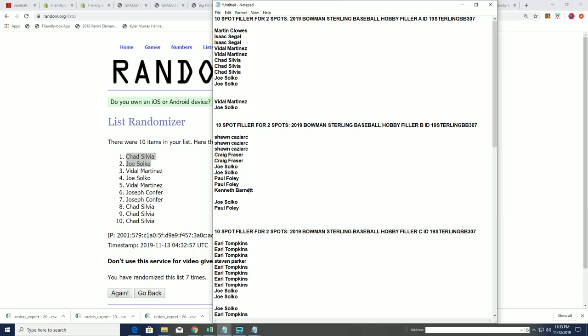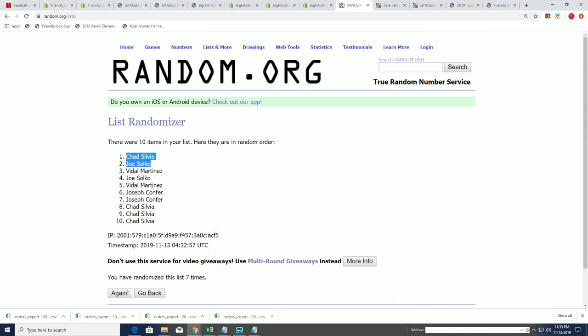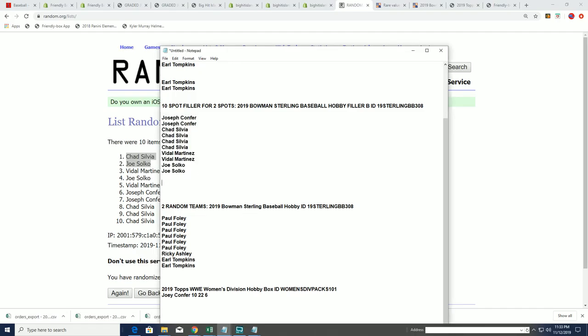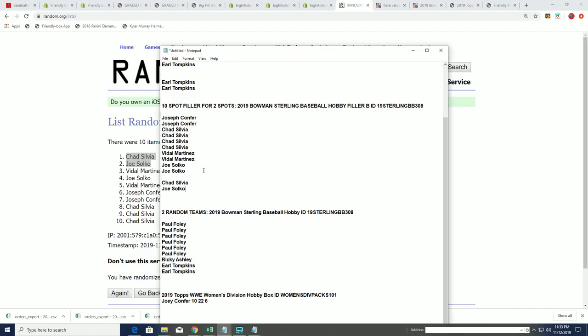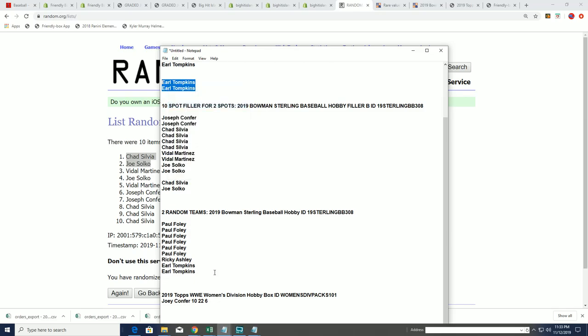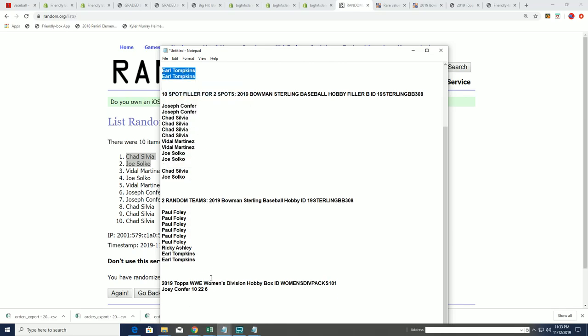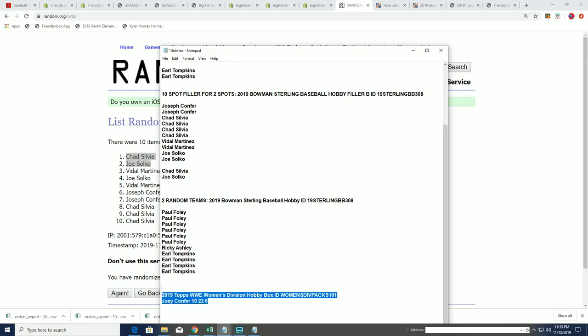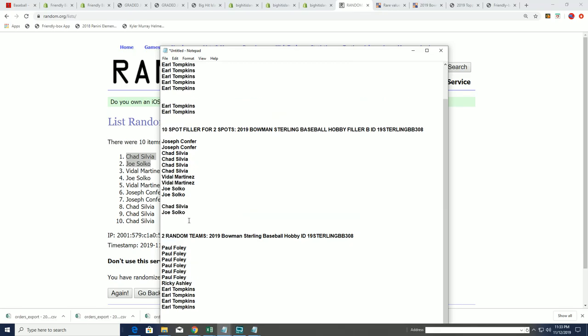And now I believe it's time to go ahead and rip. It is. So I'll take Earl and I'll put him down here. Looks like Earl might have already been put down there. No, I don't think so. I think Earl got his spots regular.